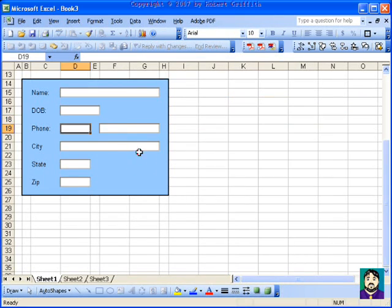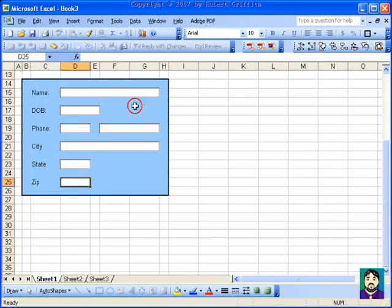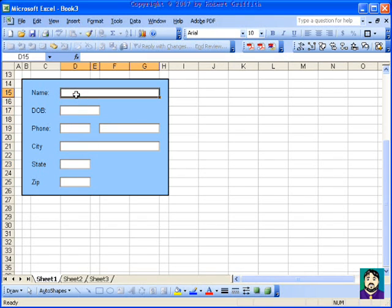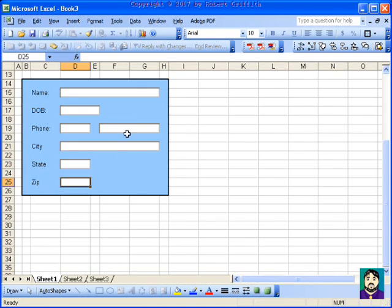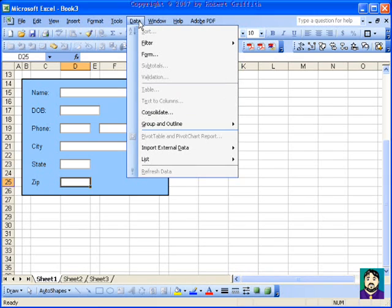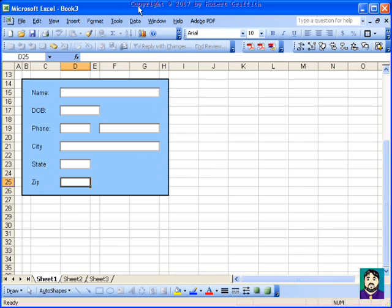I'll go back to Tools, Protection, and protect the sheet again, so people can only type in those fields. This is great if you have to set something up — like an invoice or a form you fill out a lot — and you want to make it more foolproof, maybe for an employee who tends to make mistakes. Anyway, that's another technique I use in Excel. I hope it works for you and I hope it's fun. If it's not fun, don't do it — that's my motto. Thanks a lot and have fun.